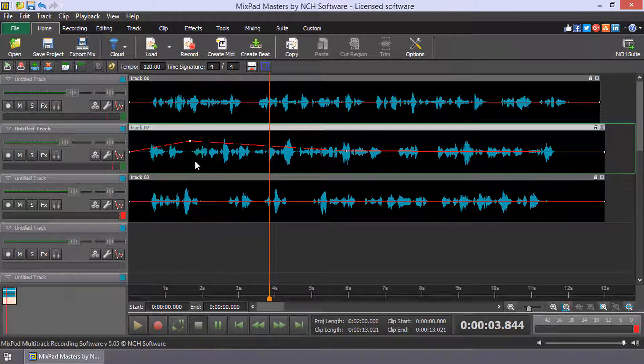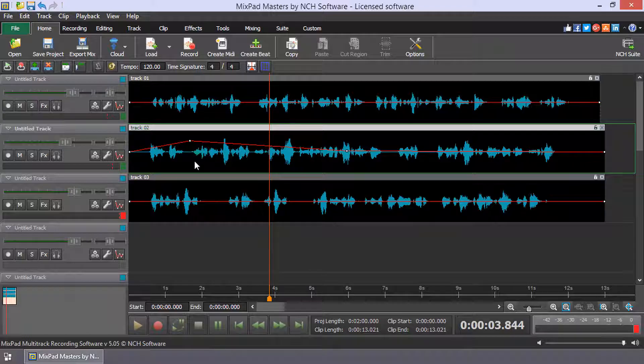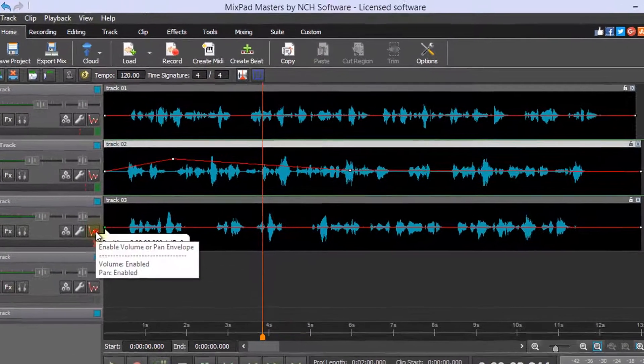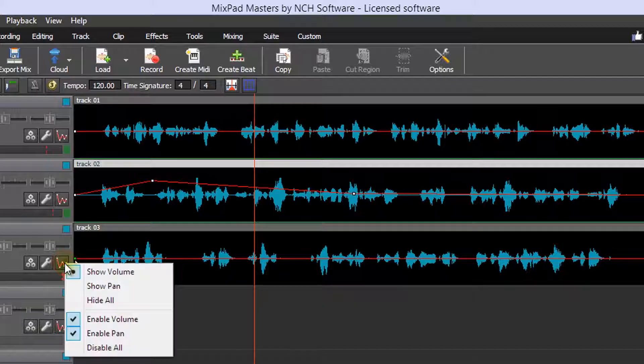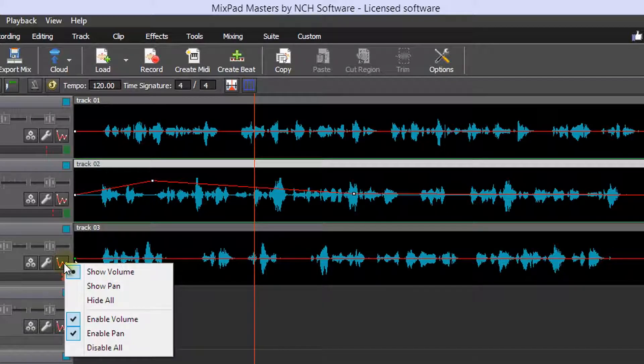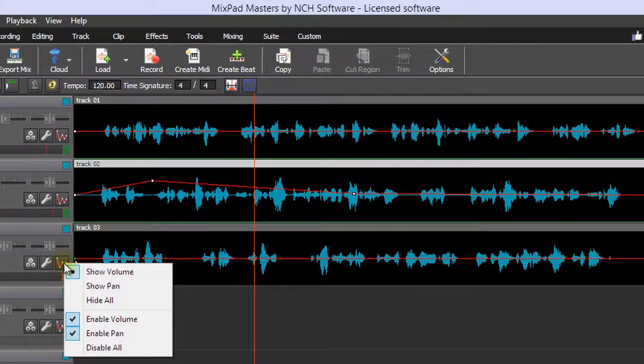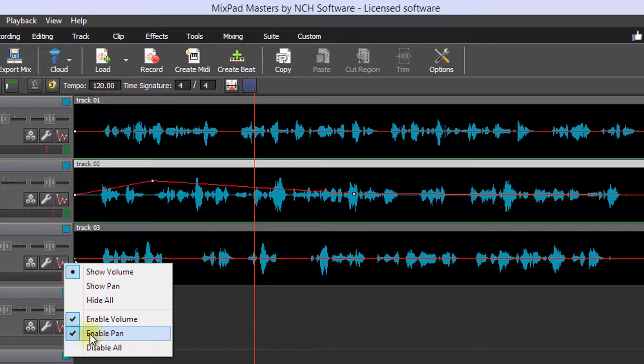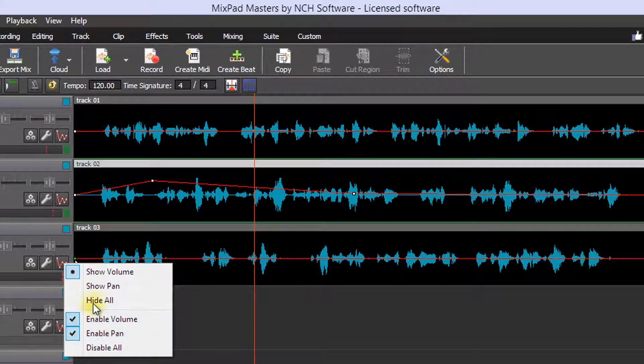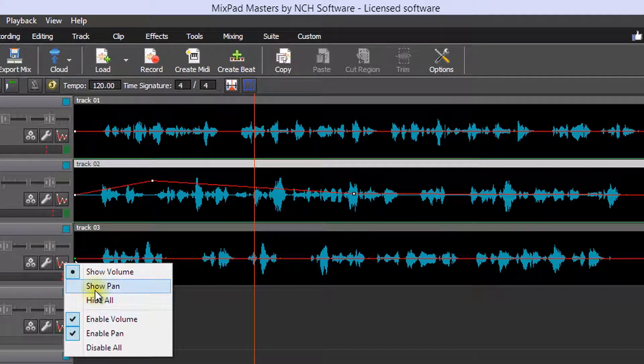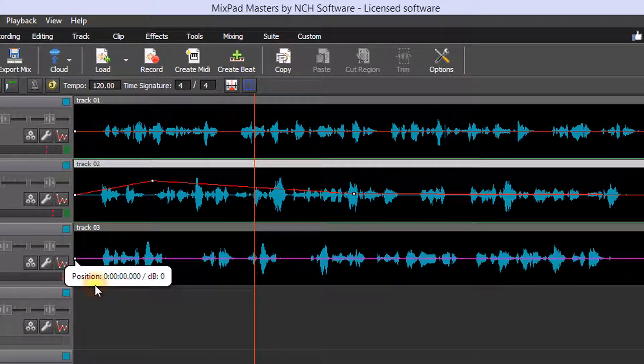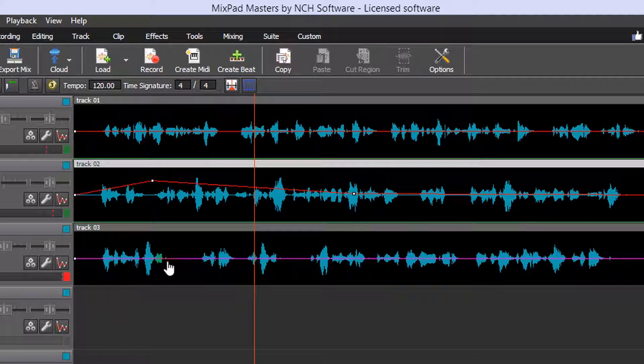Likewise, you can pan the clips on the track toward left or right along the entire track using the Pan slider. Click the Enable Volume or Pan Envelope button. Select Enable Pan and Show Pan. The envelope is now showing the pan instead of the volume.